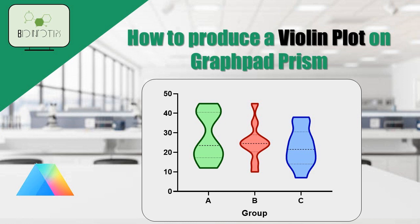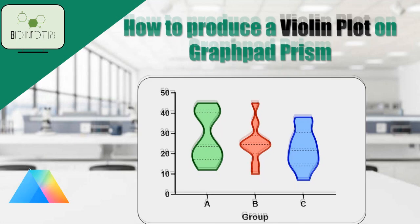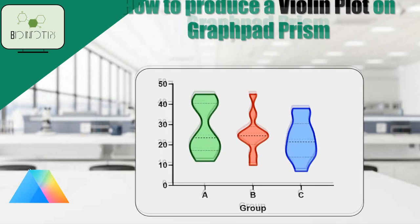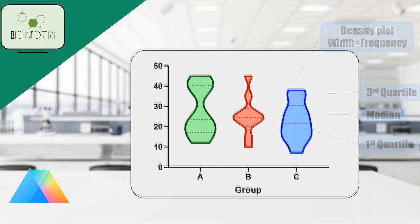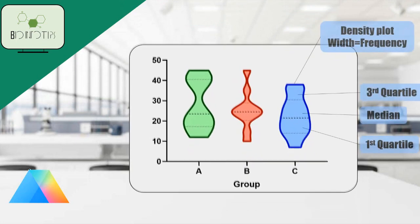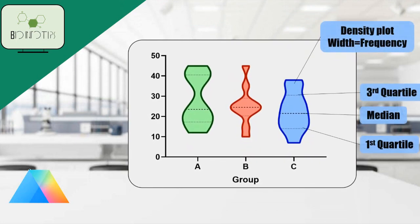Violin plots take the popular box and whisker plot and improve it so you can see the density of your data in addition to the center, spread, and any outliers that may be present. So, let's get started and make some beautiful violin plots together.